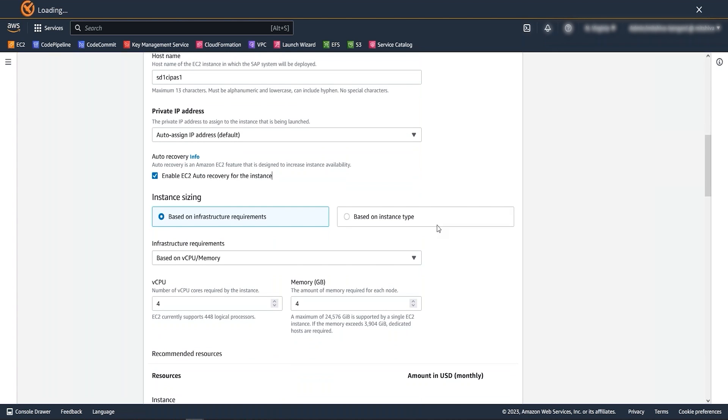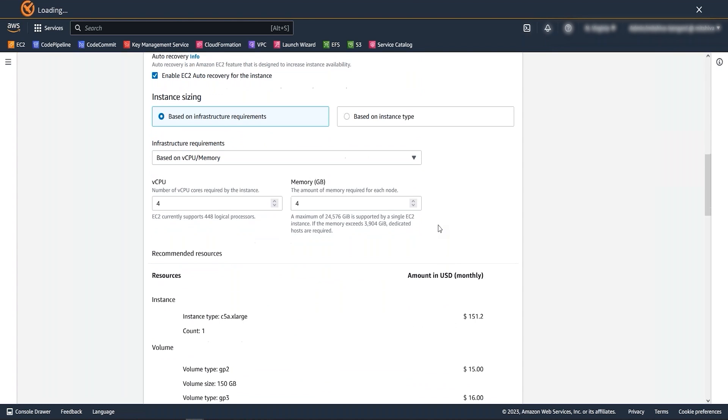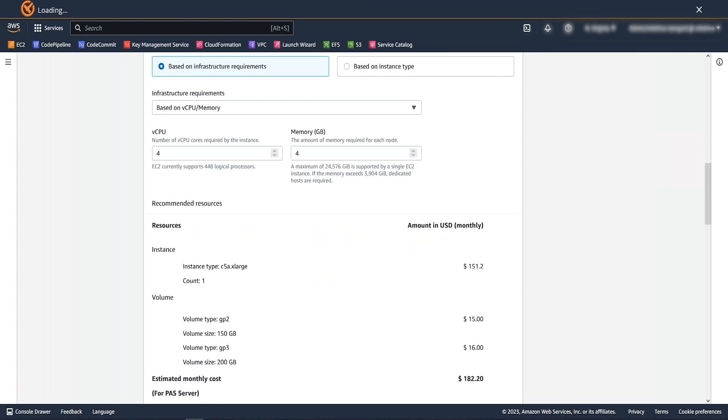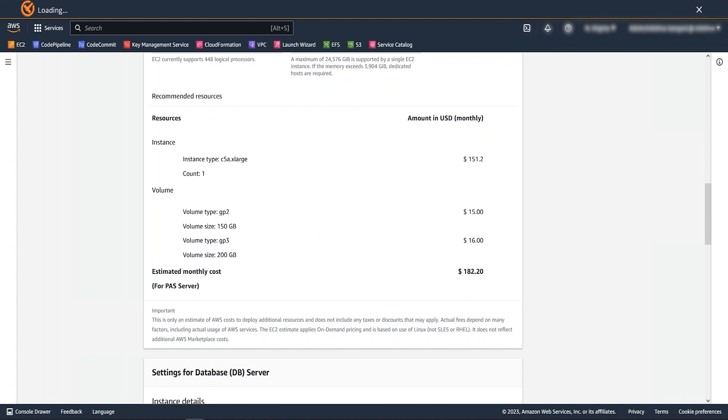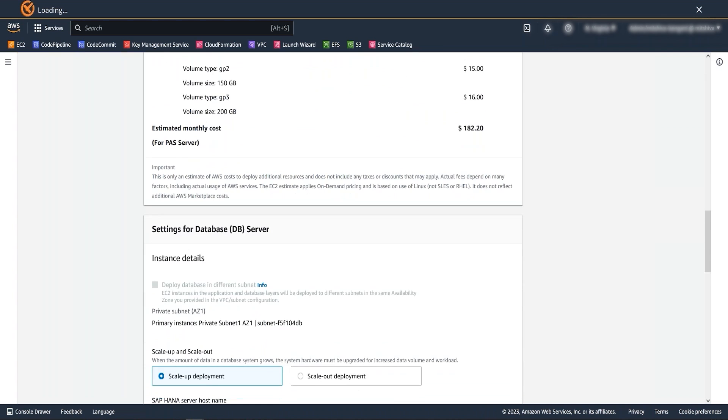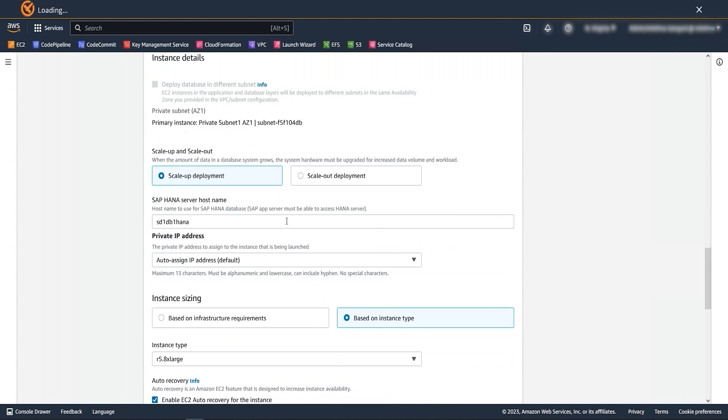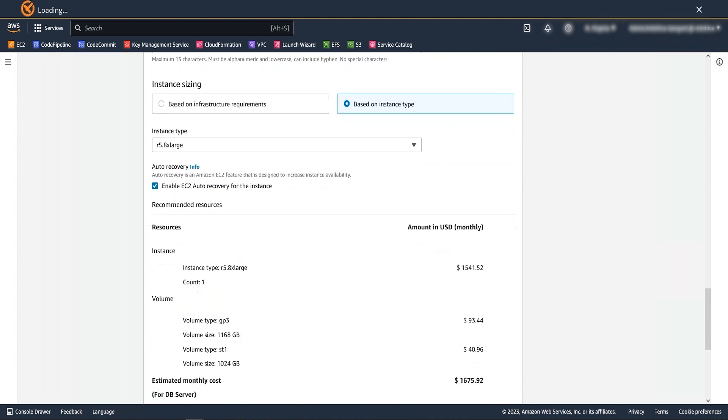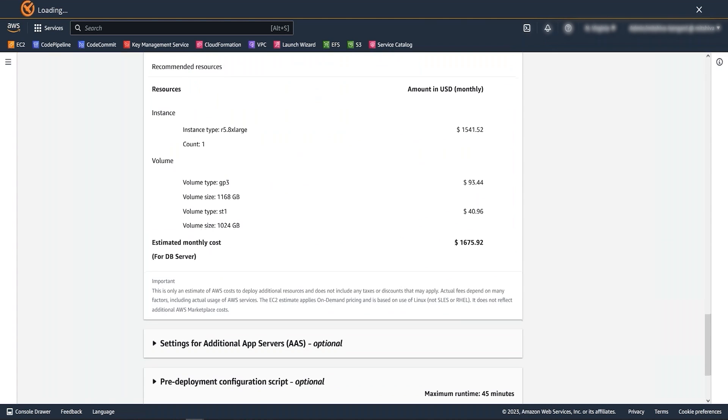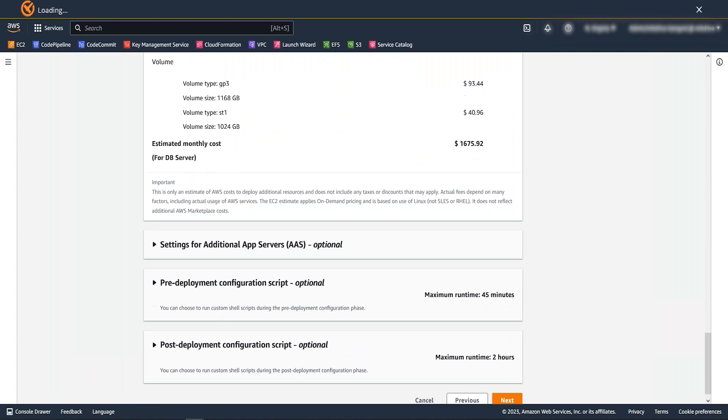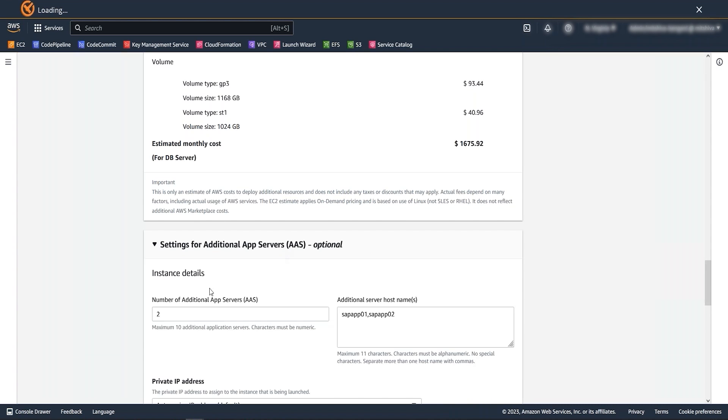Change the instance type of SAP servers based on your new SAP system requirements. In my scenario, I am going to keep it same. Now I want to show you the feature which enables customers to provide custom host names for the application server. You can define the number of app servers and choose the host names based on your internal naming convention.